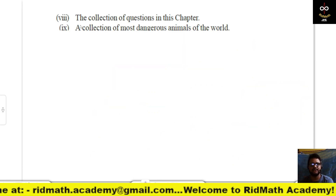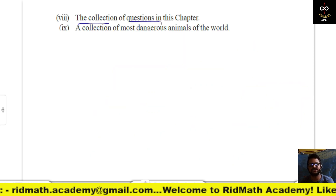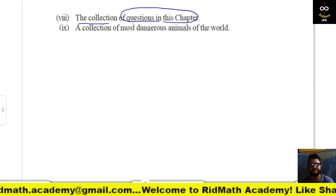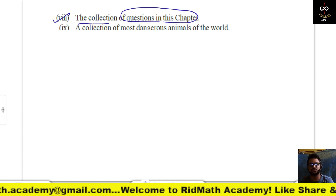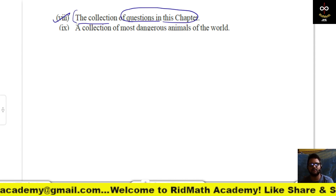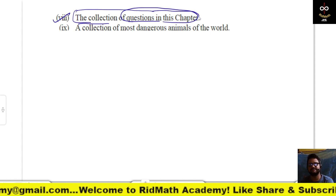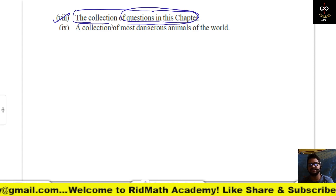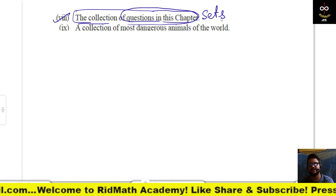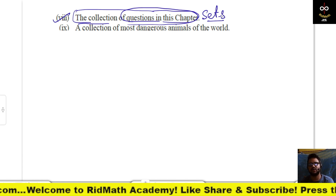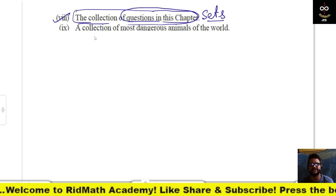Next, the collection of questions in this chapter. The questions are all distinct and distinguishable, and it is specifically this chapter on sets. All the questions in this chapter make a set.